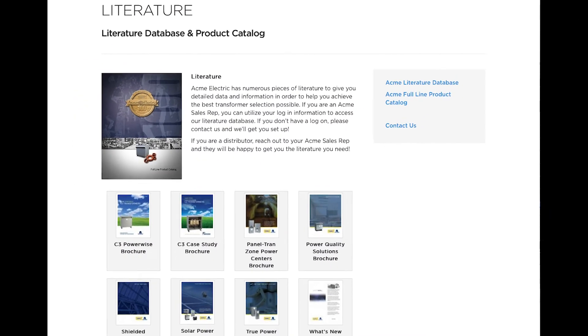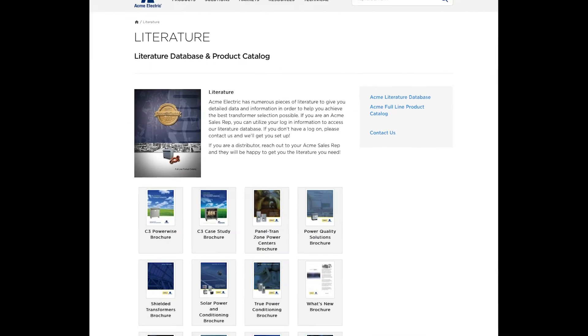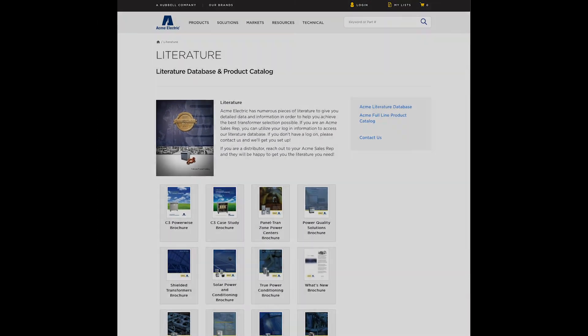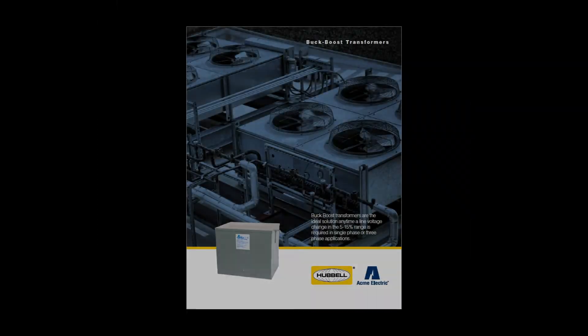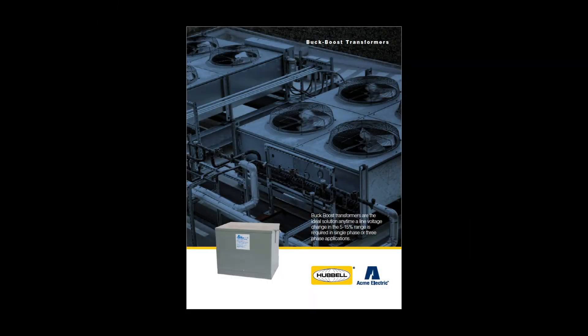Be sure to visit our resources page and check out our literature section where you can find our Buck Boost Transformer brochure.